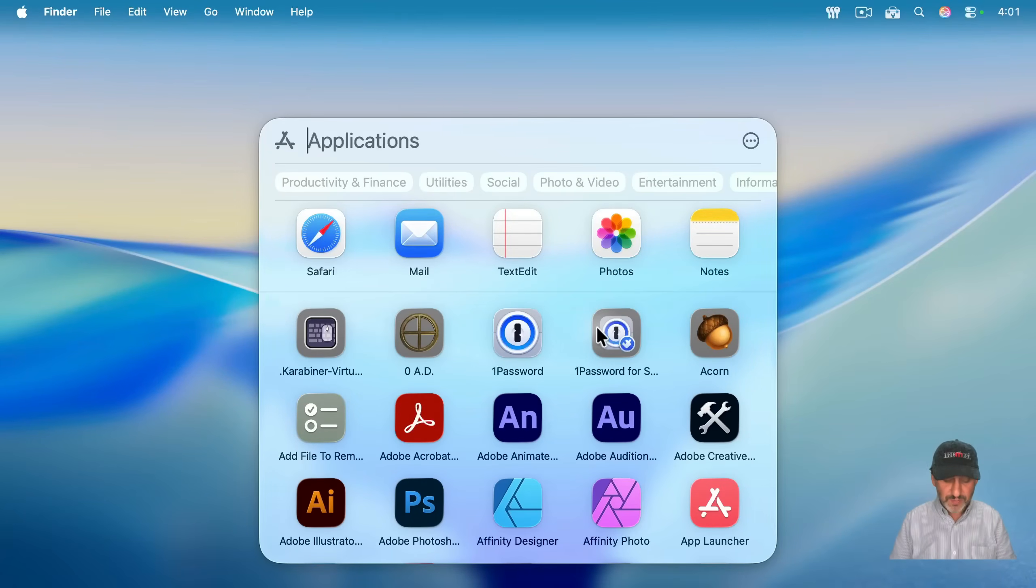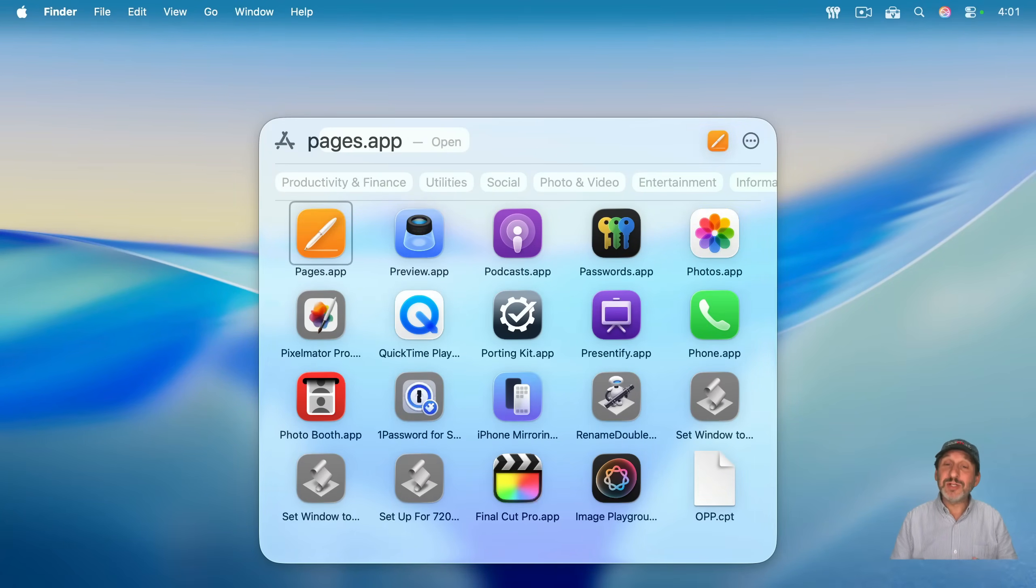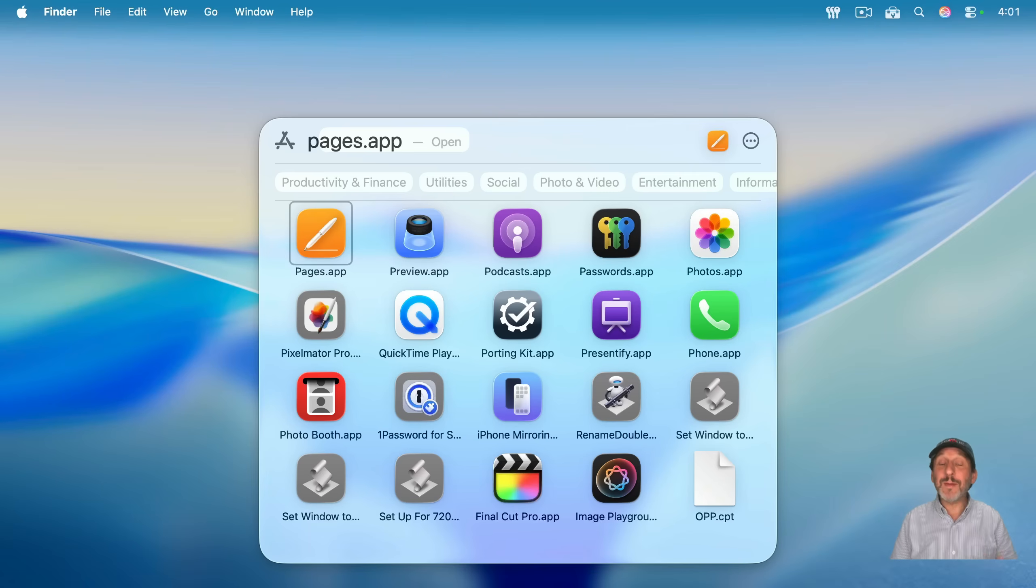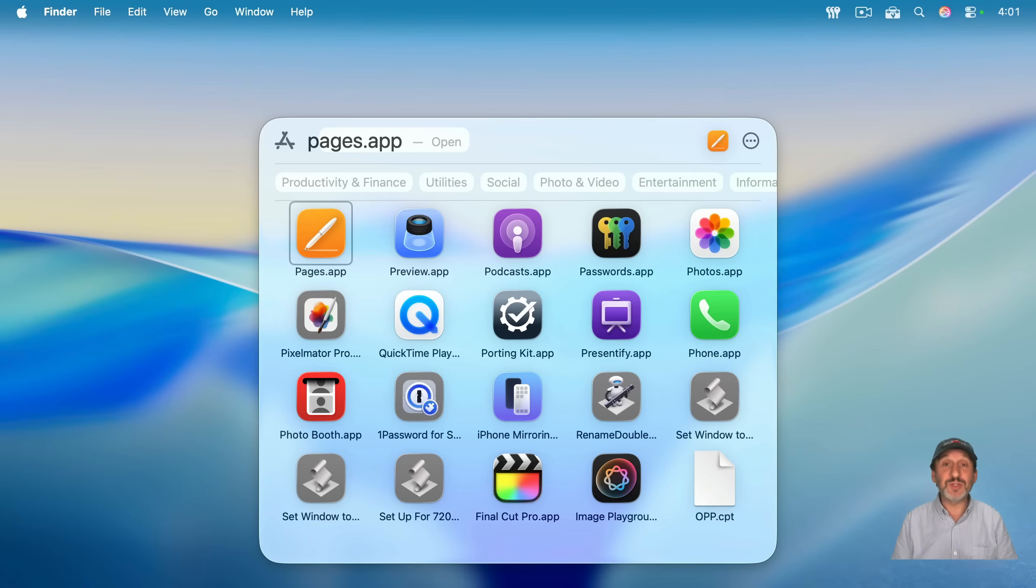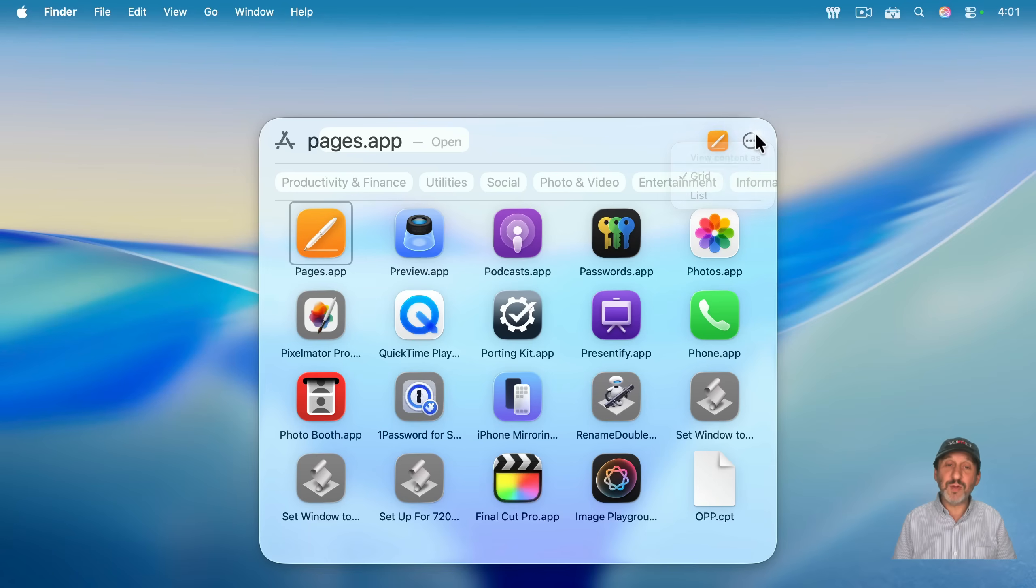So, if we start typing something, like I'll type the letter P, it will show me the applications that start with the letter P or have some other match. So, for instance, you can see QuickTime Player, the second word starting with P, that shows up here as well. And note, you can change this from Icon View to List View right here if you want.